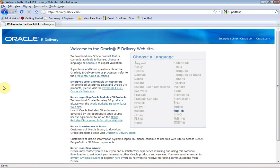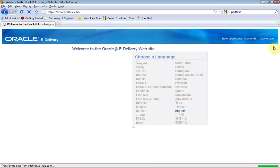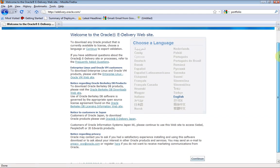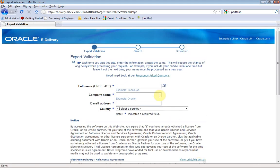First, go to edelivery.oracle.com. Here is the page. Once the page is loaded, you need to choose the language. I am choosing English and continuing.